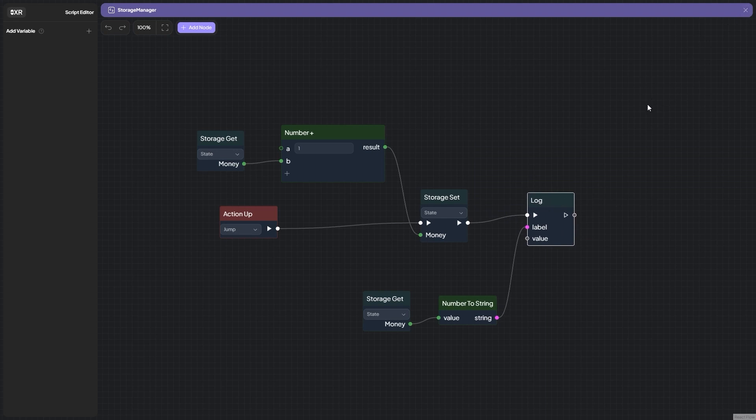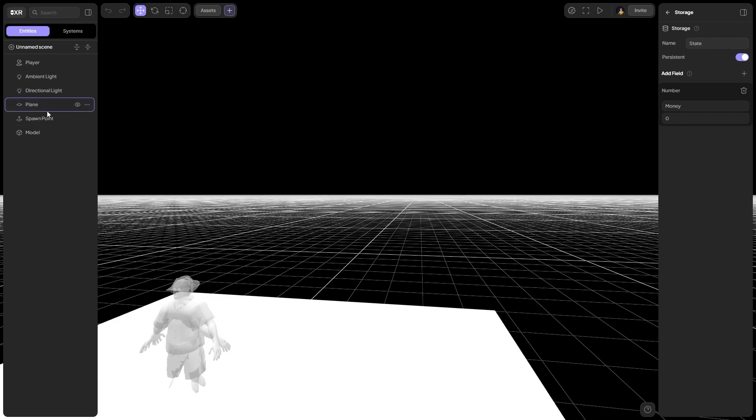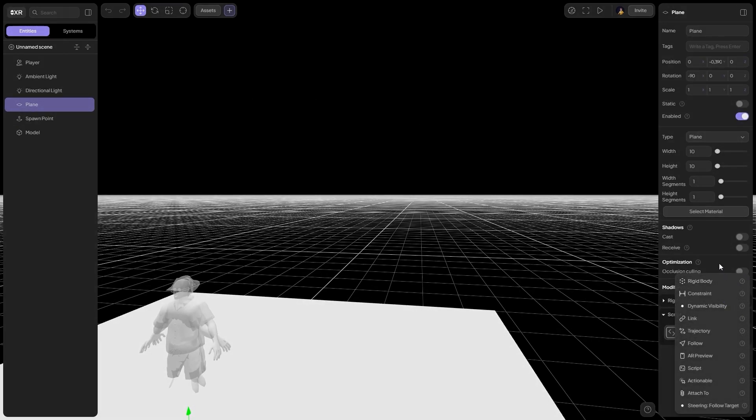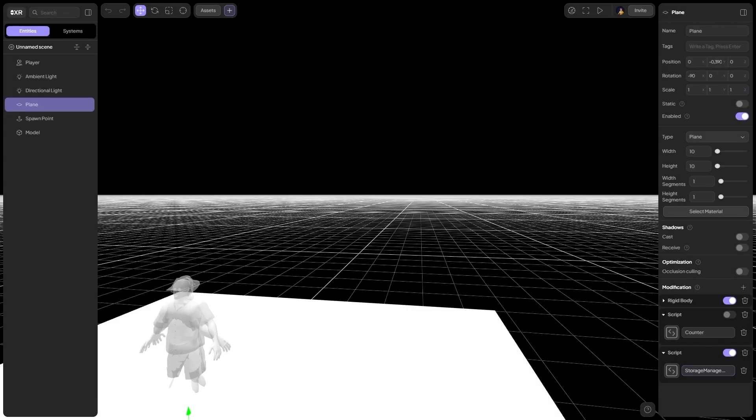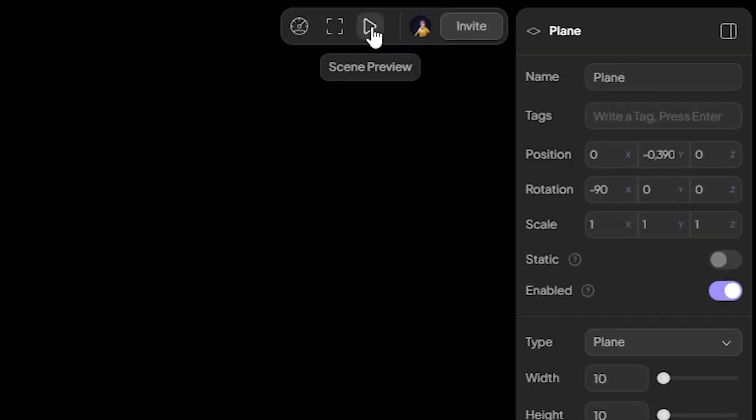Let's check out our script. For this, close this panel and actually tie our script to an object. Choose, for example, a panel. Here is our old script. Let's add one more. Actually, choose our script Storage Manager, and it's done.